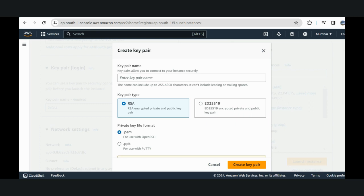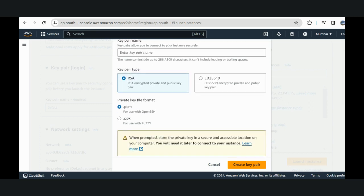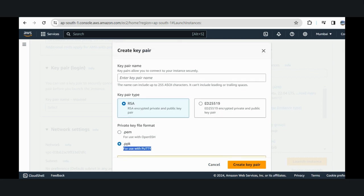Now I'm taking a PEM file to login through AWS CLI. You can also take PPK if you have an agent installed in your system. Let's create a key pair in PEM format.